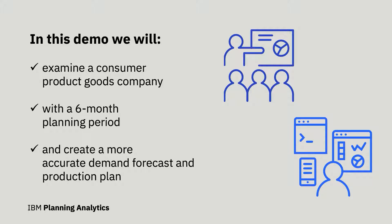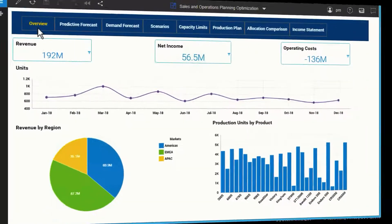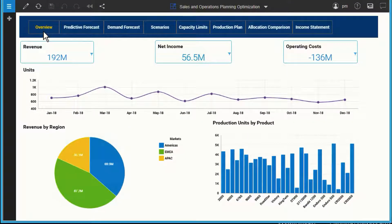Before we start, let's look at the historical data through December. In IBM Planning Analytics, all of your plans, budgets and forecasts are created and stored in the same application, meaning all users are working with the same data set.